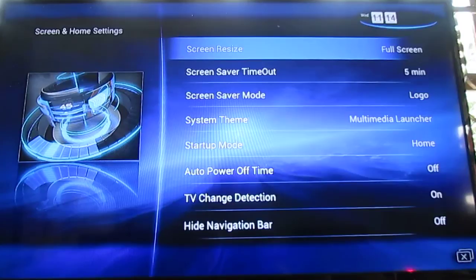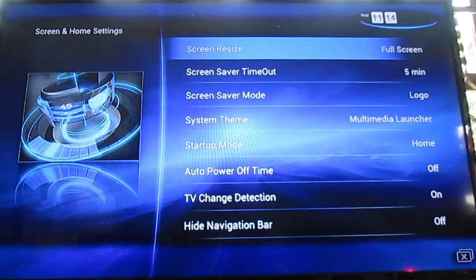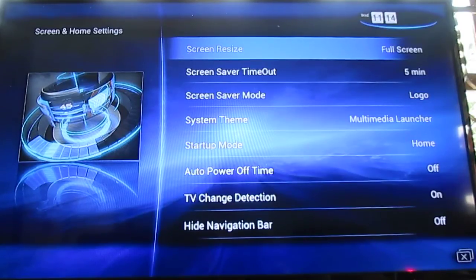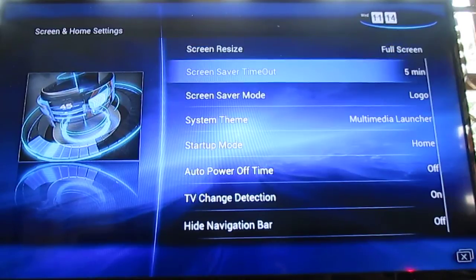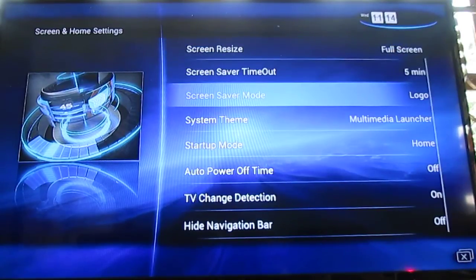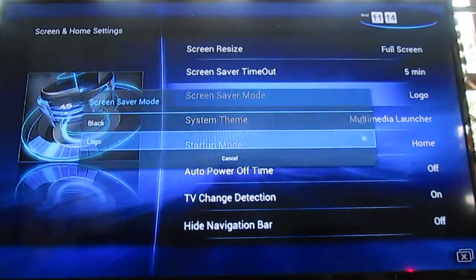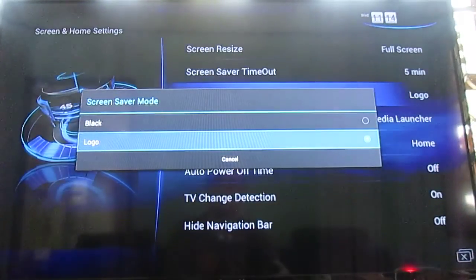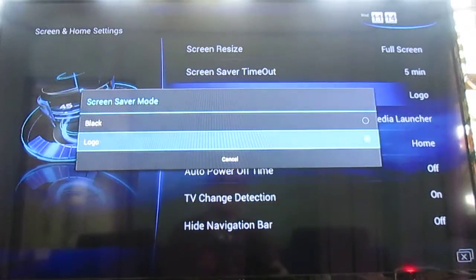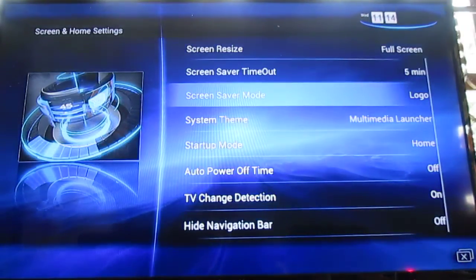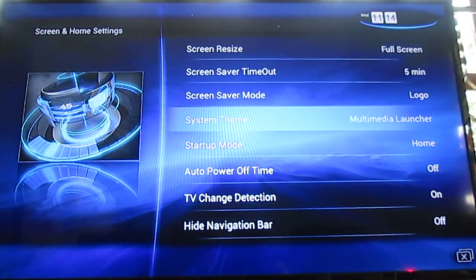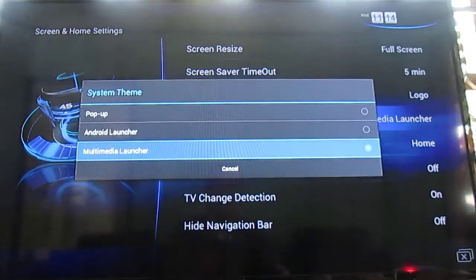Then screen on home settings. You can resize the screen to fit your display, and there's also a screen saver that will show the logo or blank screen. You can set the time.